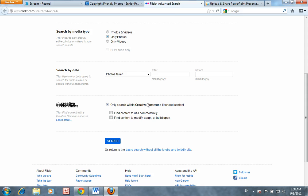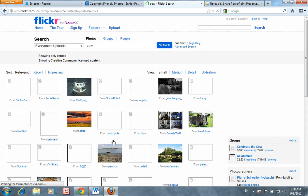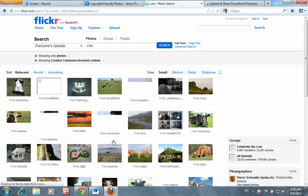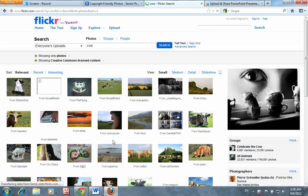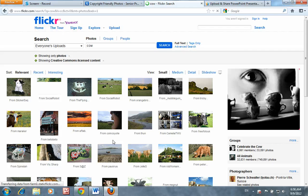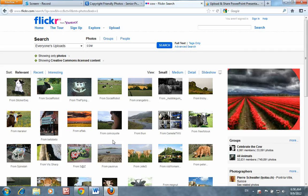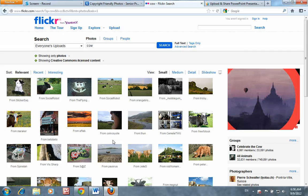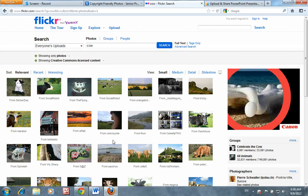If you fail to make this choice, you will not get copyright-friendly images that you can use and download. Press Search, and then you can begin to browse the results. Results are filtered by relevance to the title and tags that the owner has assigned to the photo.